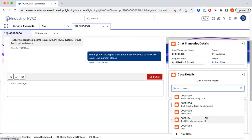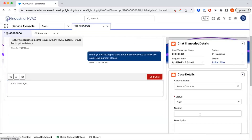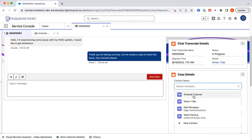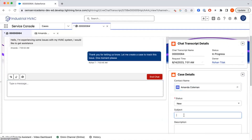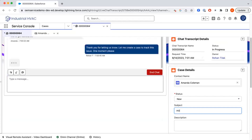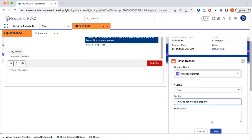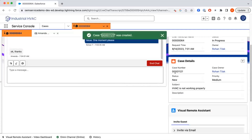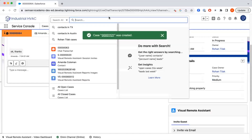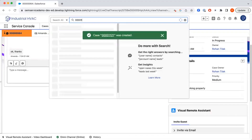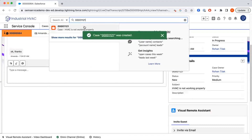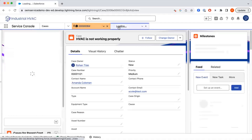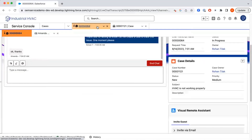We can create a case directly from the chat window. I'm going to go ahead and create a new case, find our contact Amanda, add the subject, and save to create that case. Our case number is 0000121. I'll go ahead and pull that up so we can have that now in a different tab alongside our chat.